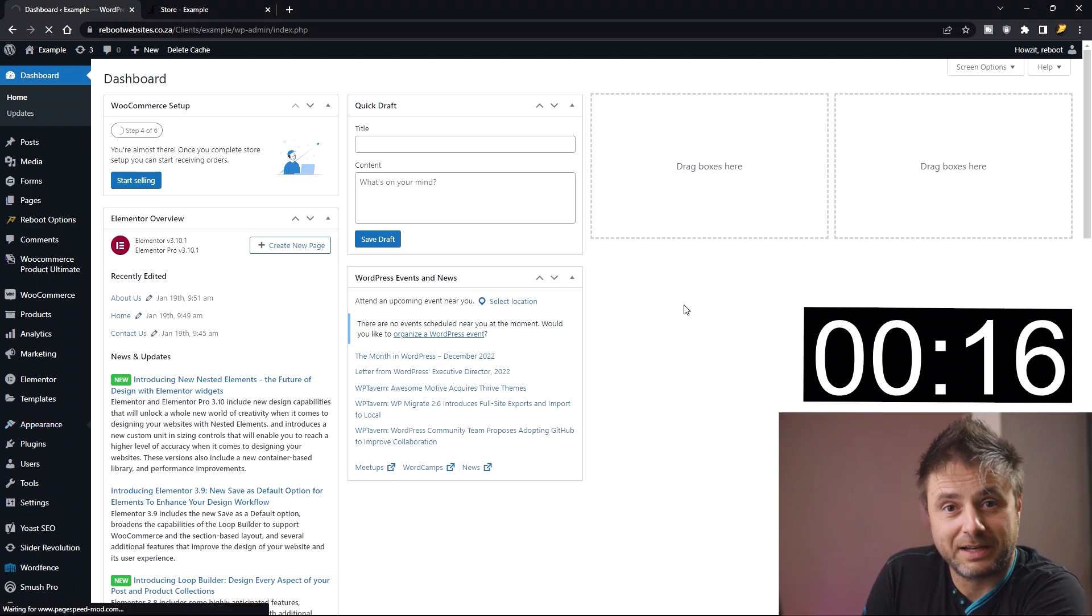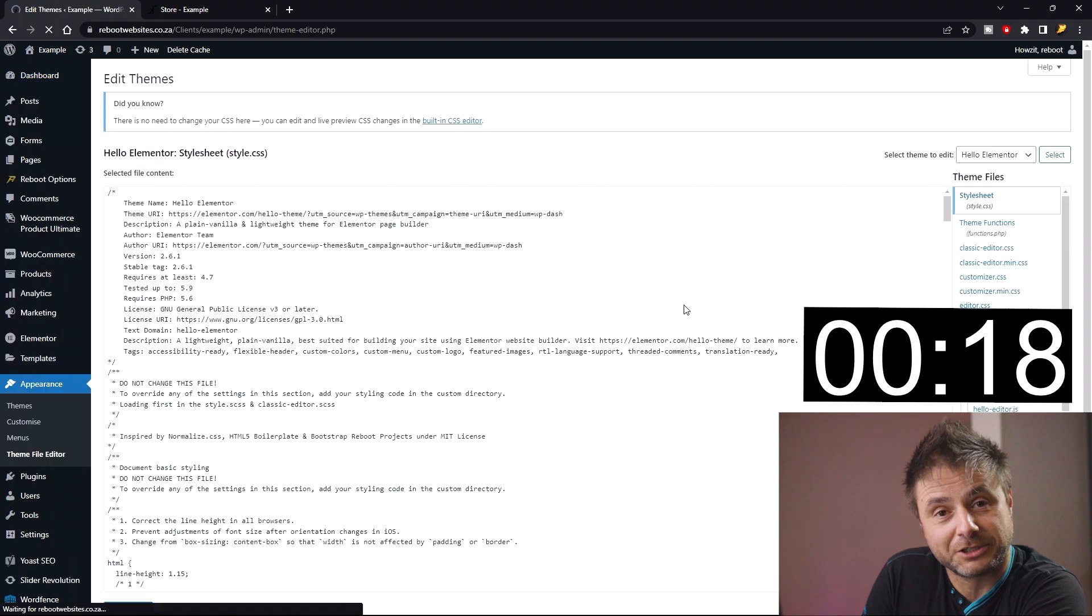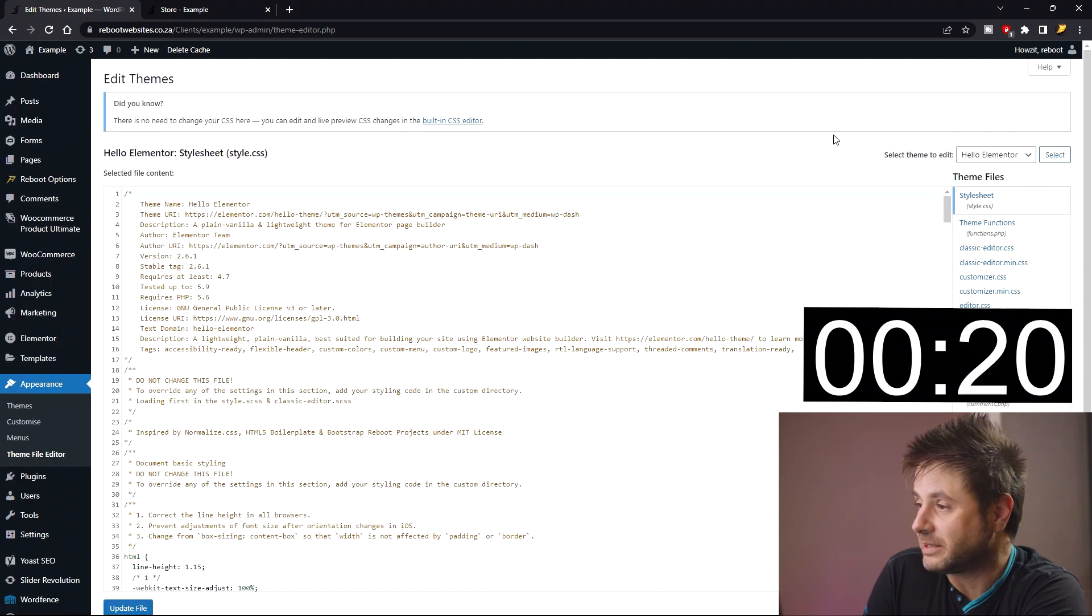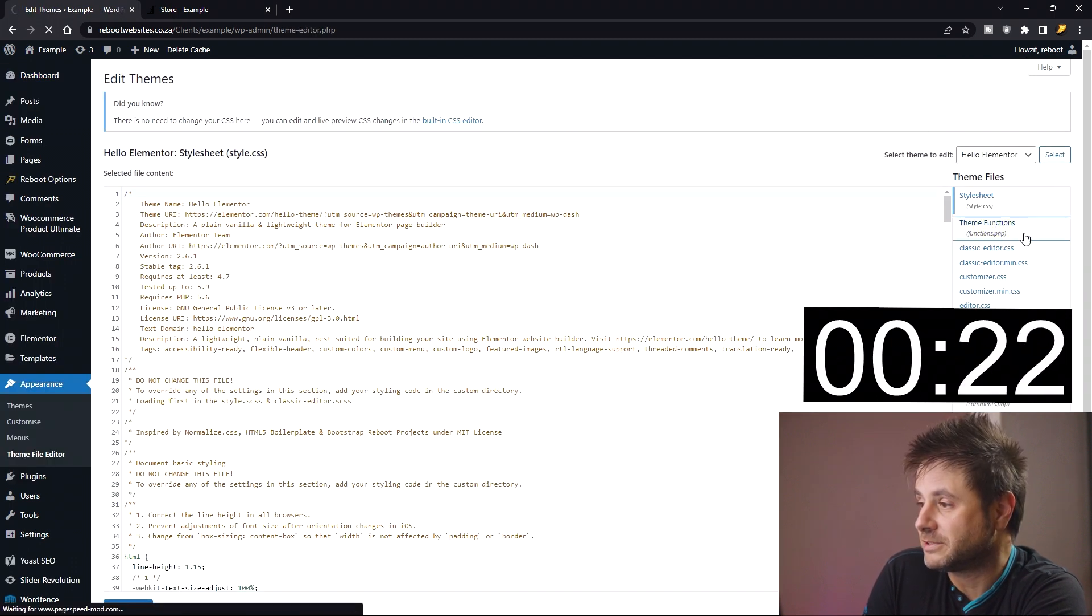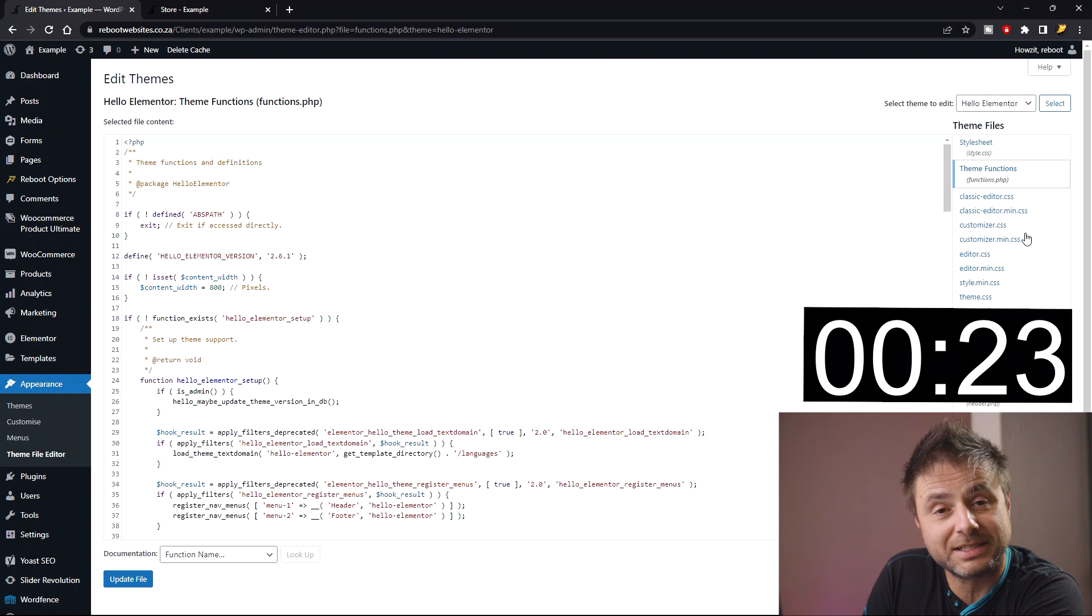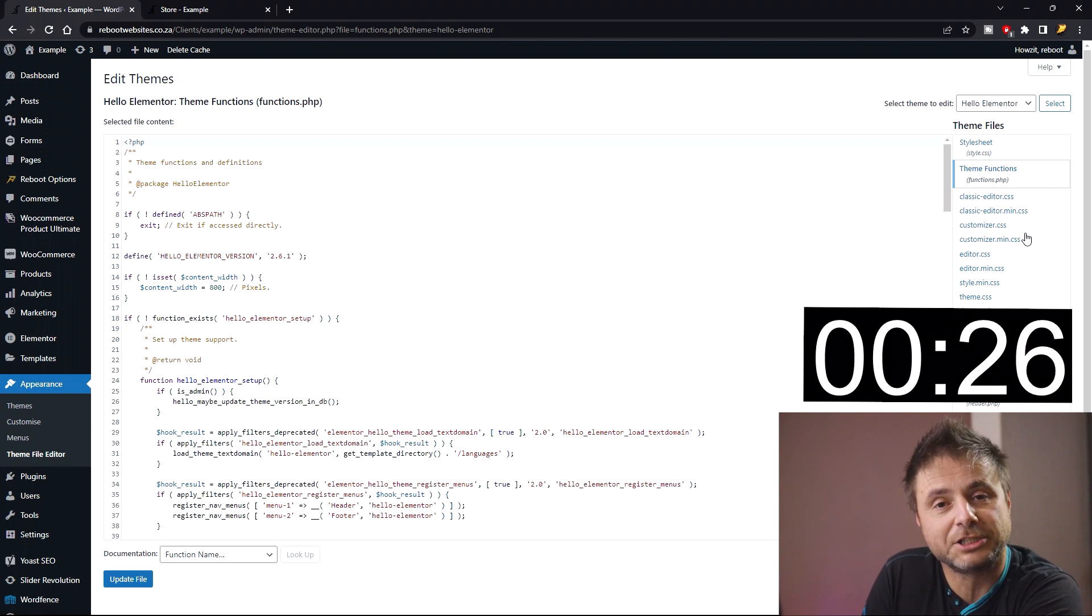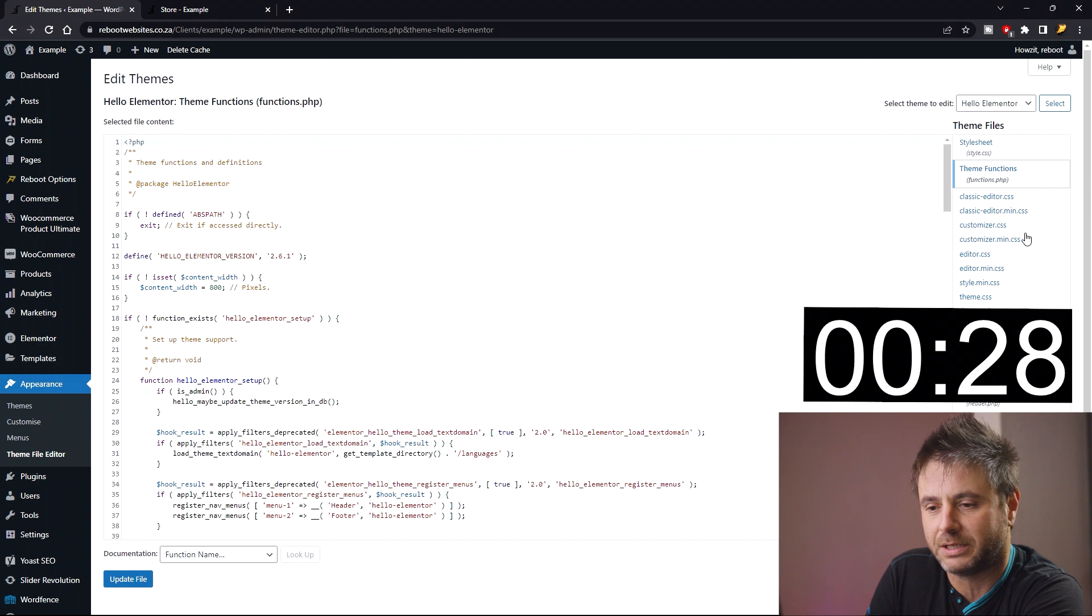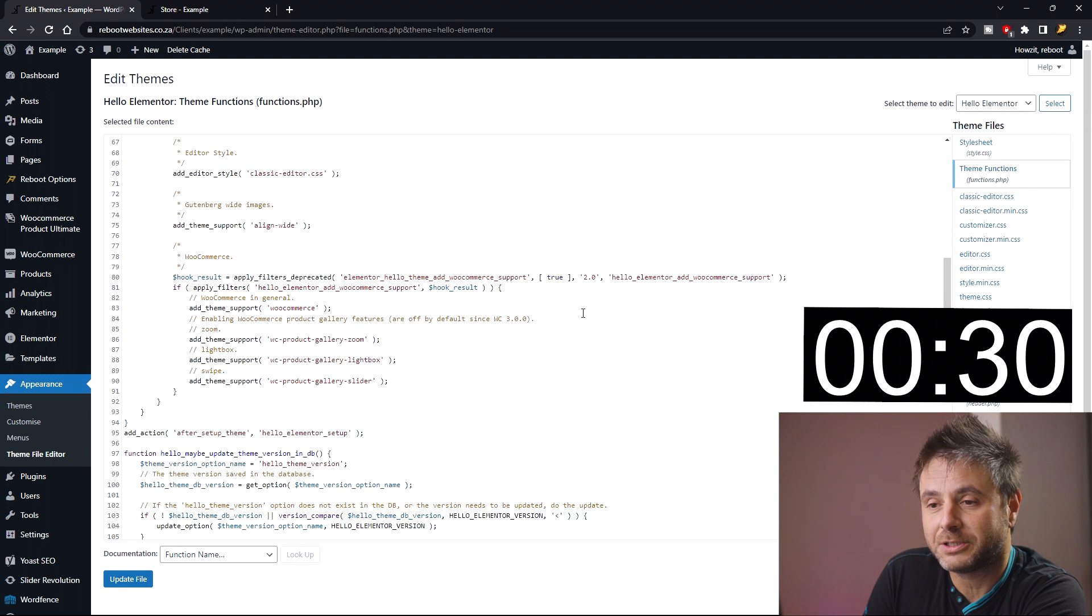Let's head over to Appearance > Theme File Editor. Once we're in the theme file editor, we're going to select the actual functions file. We head over to the theme functions file. If you don't see the name 'theme functions', then the functions file is going to be called functions.php.